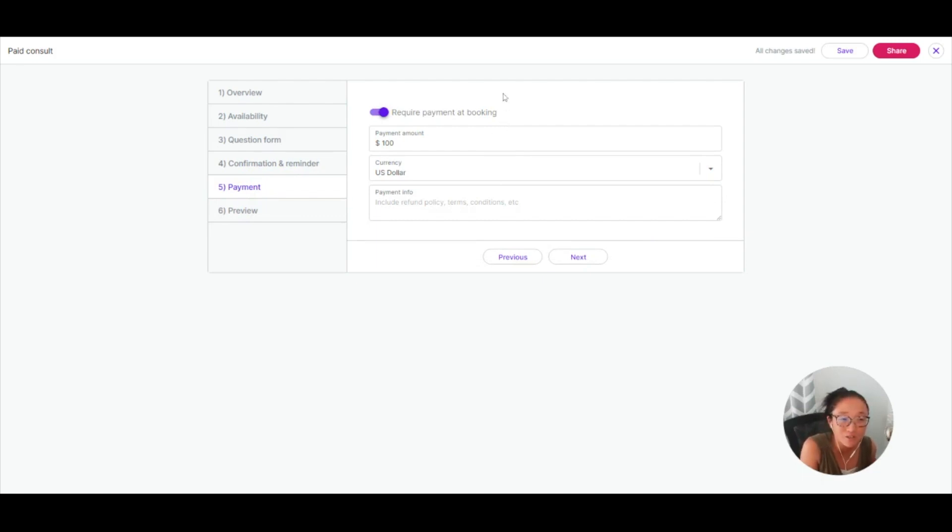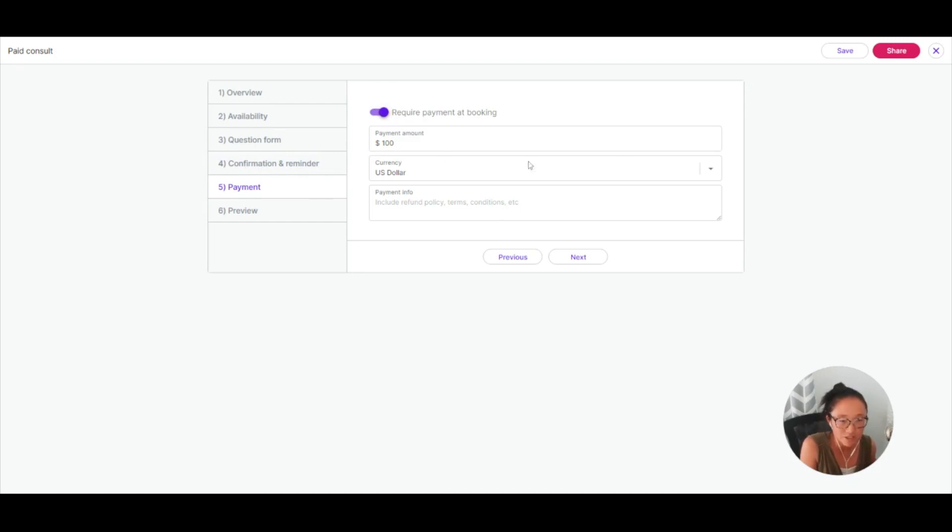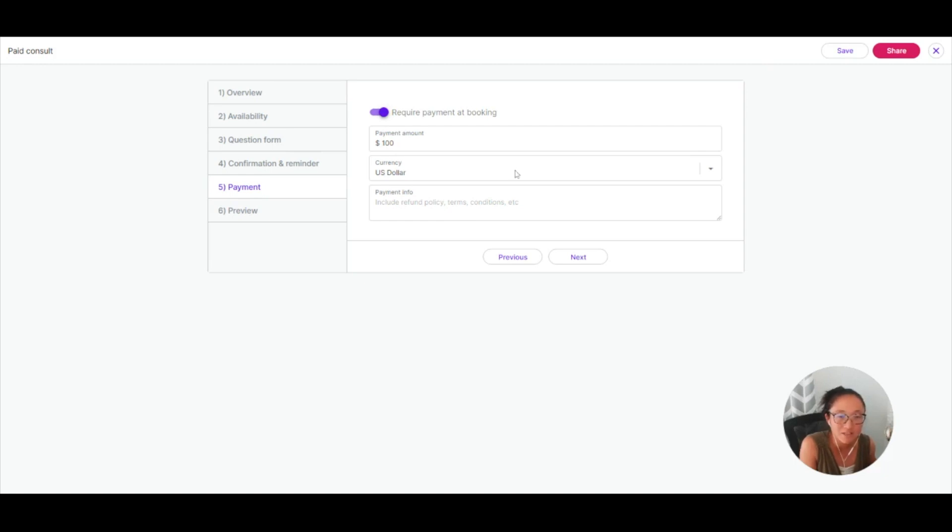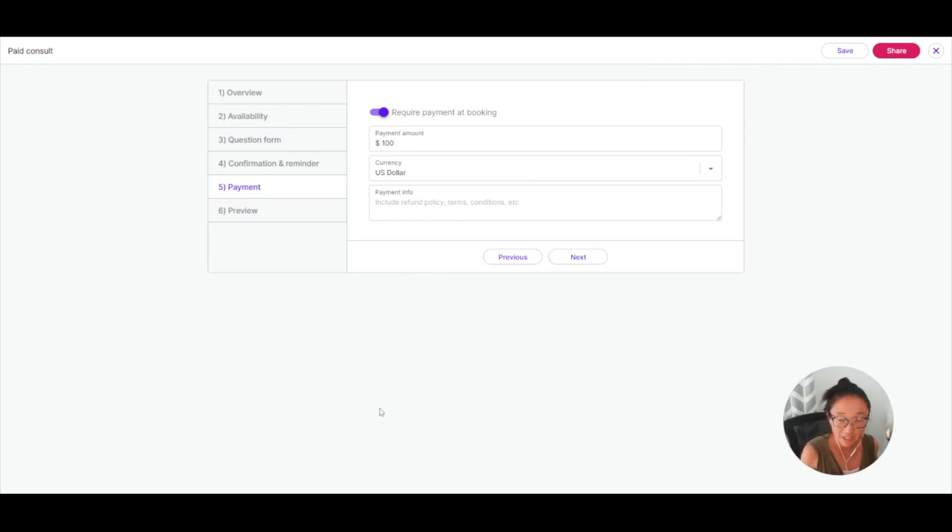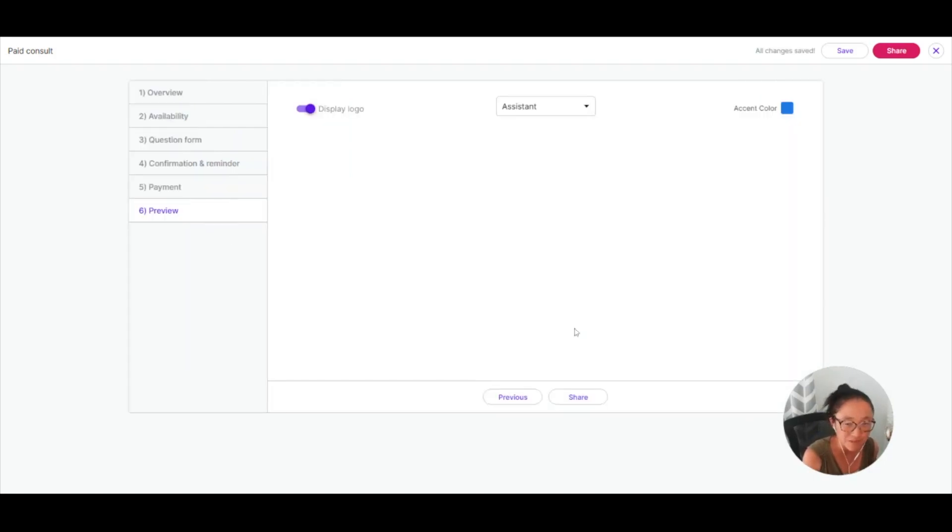You can also require payment. So let's say that you are a consultant and all of your time is paid. You can add payment here, toggle on require payment at booking, how much that is going to cost and your currency, and then include your payment terms here. You'll need a Stripe connection here because this is going to have them pay via credit card on your booking page.